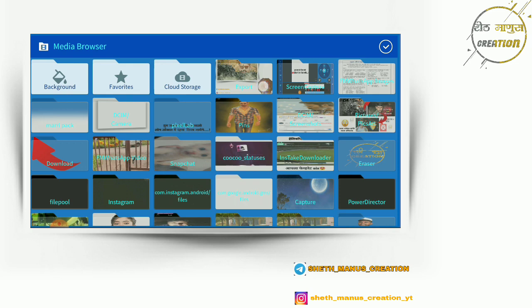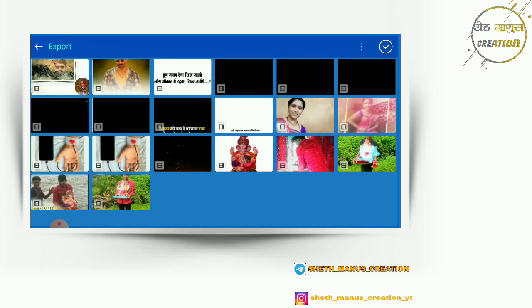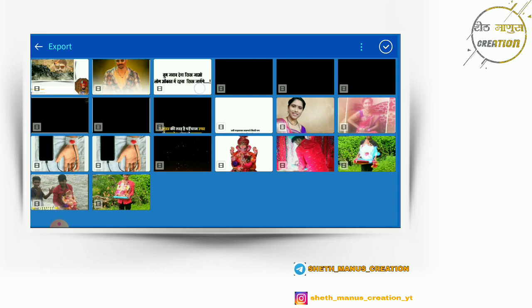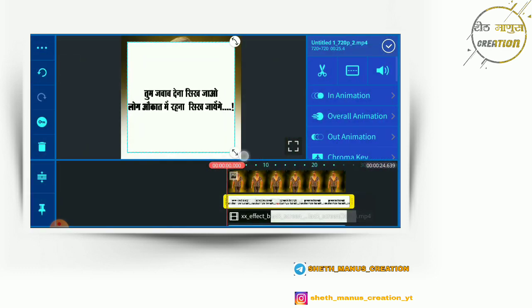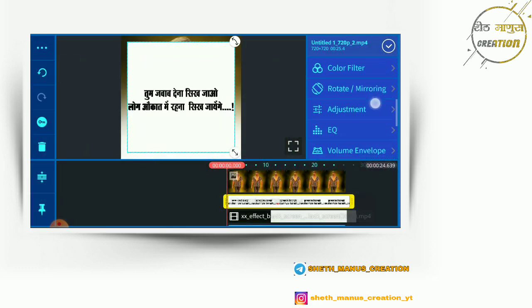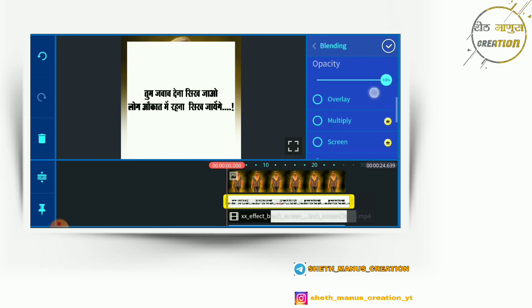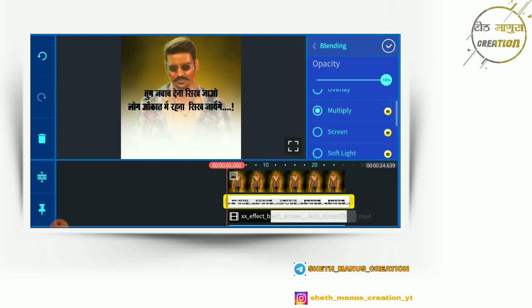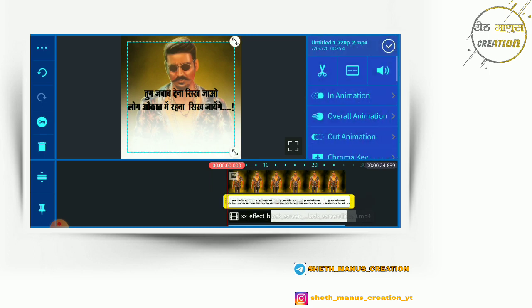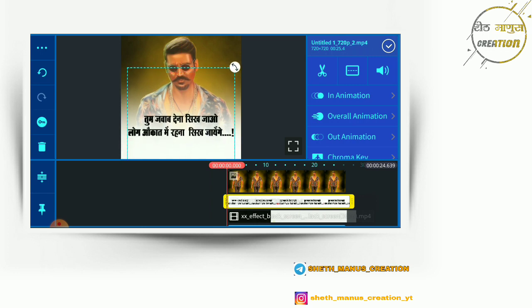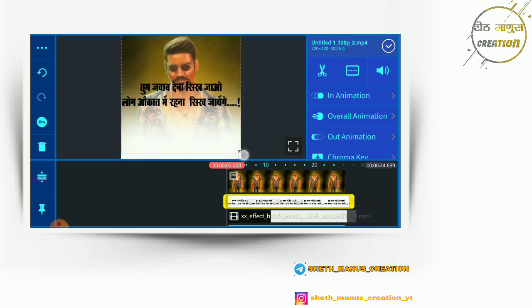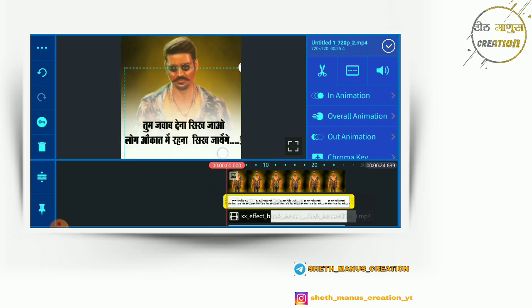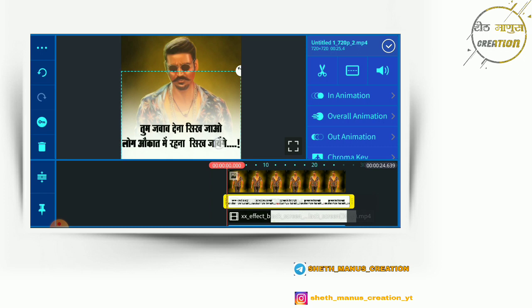If you export a video, you can click on the color button. If you click on the color button, you can select the option. If you click on the color button again, you can select the color.